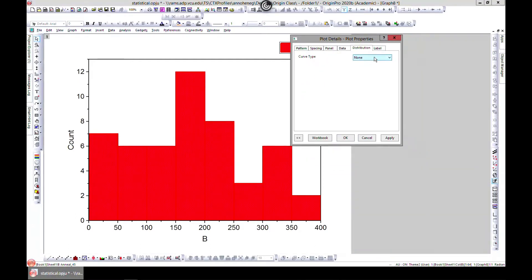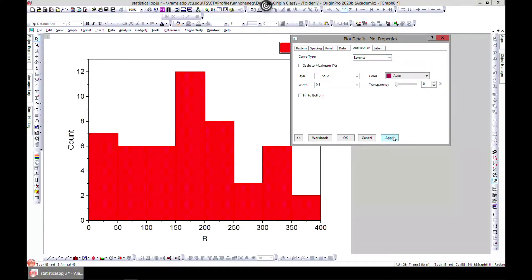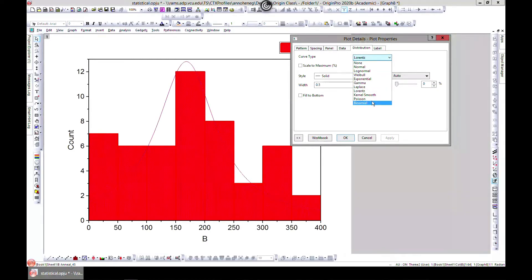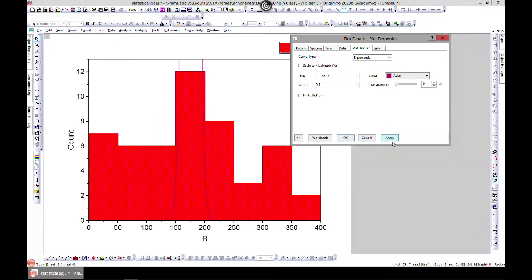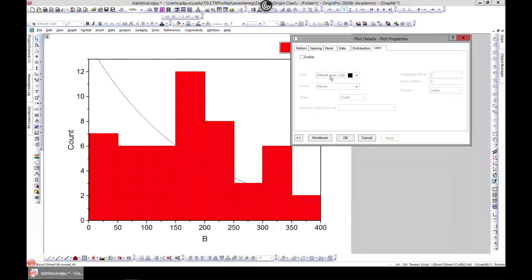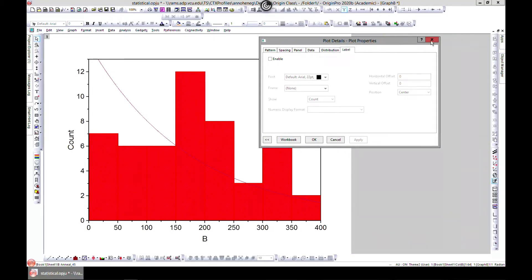You can also add distributions to the histogram. For example, you can add a Lorentz distribution, a binomial distribution, an exponential distribution, or whatever you need. You can also add labels to the histogram. That covers the basics of the histogram.